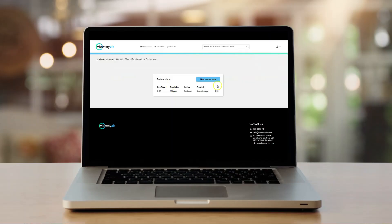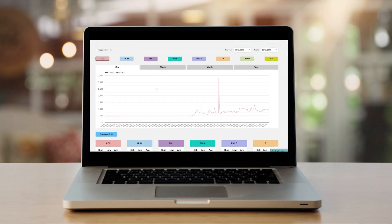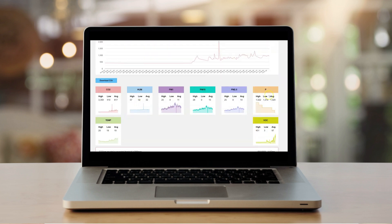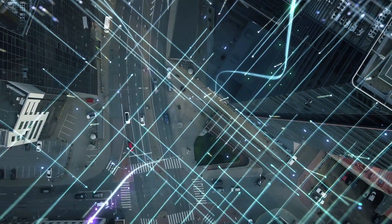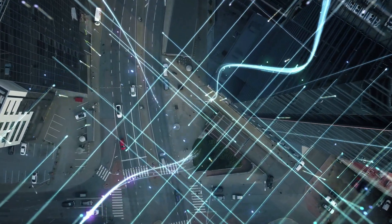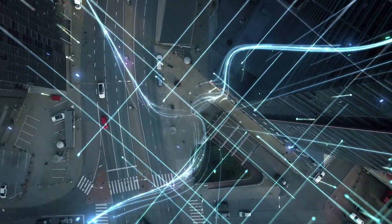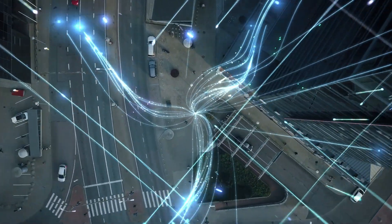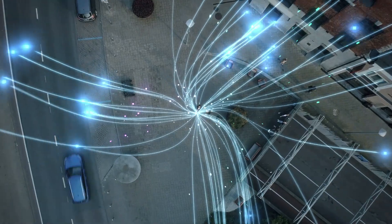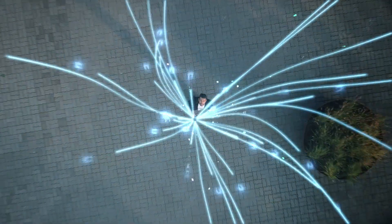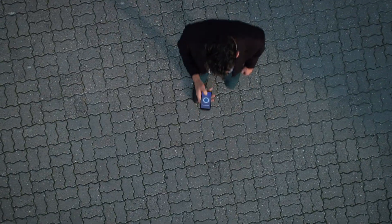When paired with the ViewMyAir API, we connect your real-life, real-time indoor air quality score to our software. This process gives you the ability to view the air in your building, on any device, from anywhere in the world.